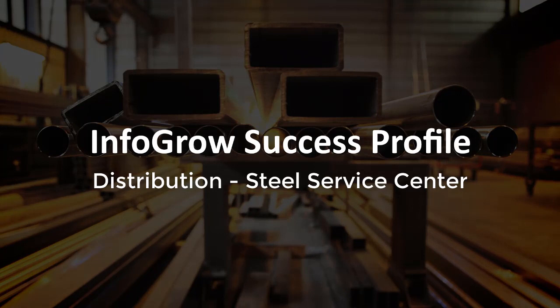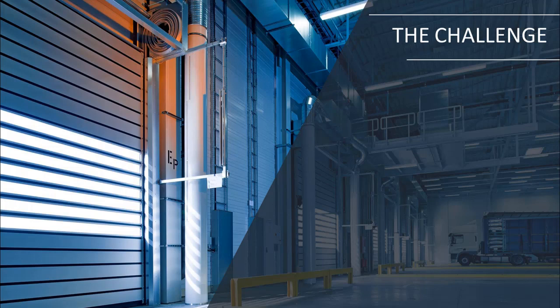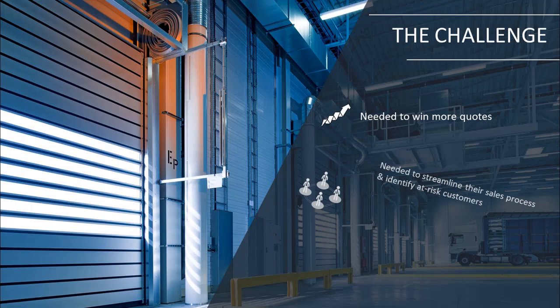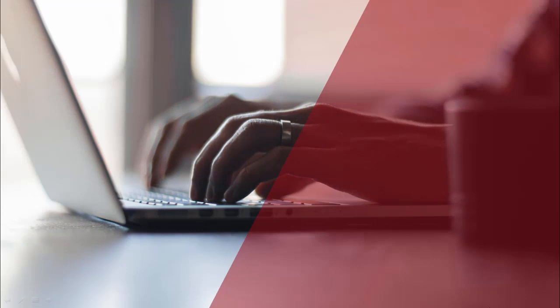InfoGrow is in the business of accelerating profitability for organizations through exceptional customer engagement. In this video, you'll see how we helped a steel service distributor win more quotes and identify at-risk customers who hadn't purchased products in a specified period of time. If you want to help your account reps close more sales, this approach can help you achieve similar results in short order. Here's how we did it.